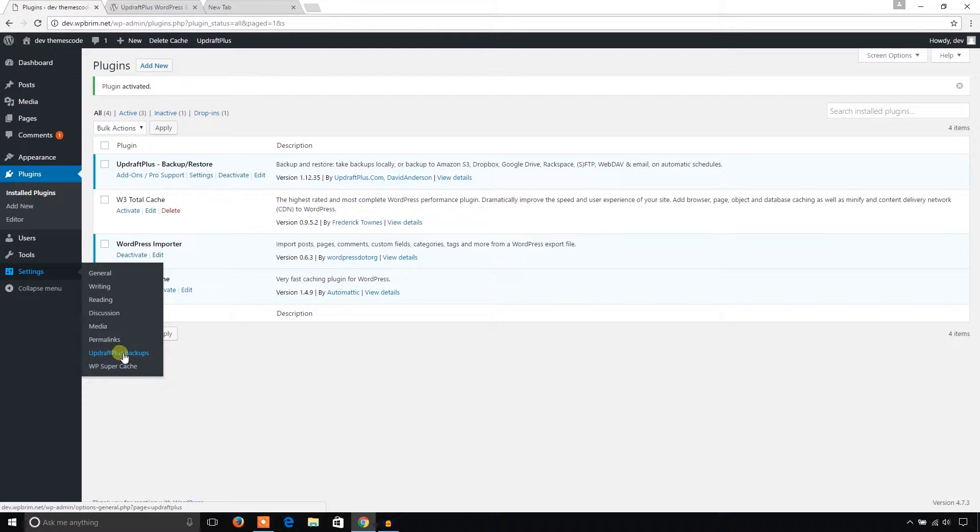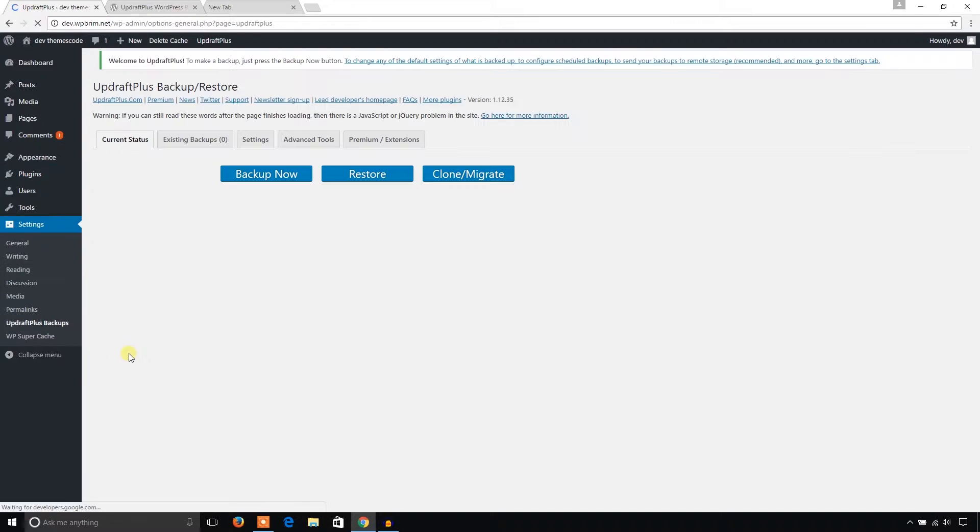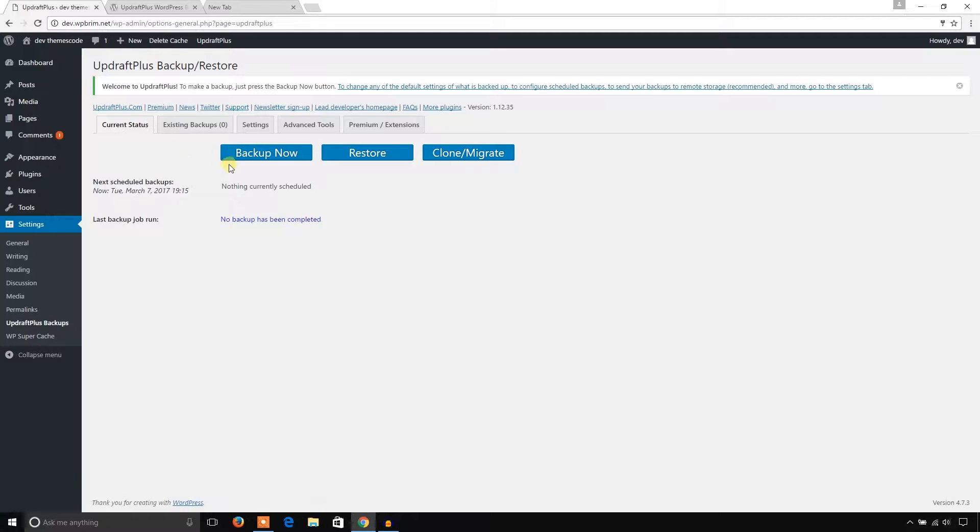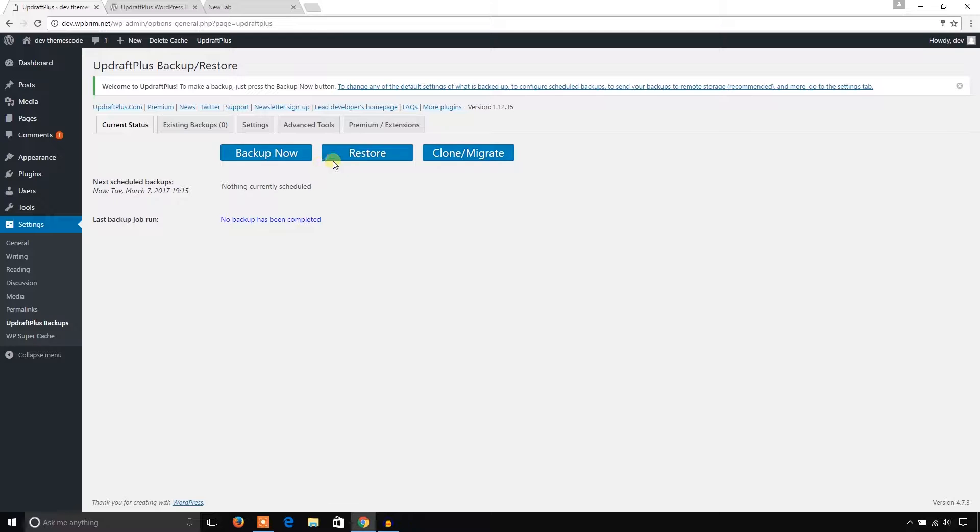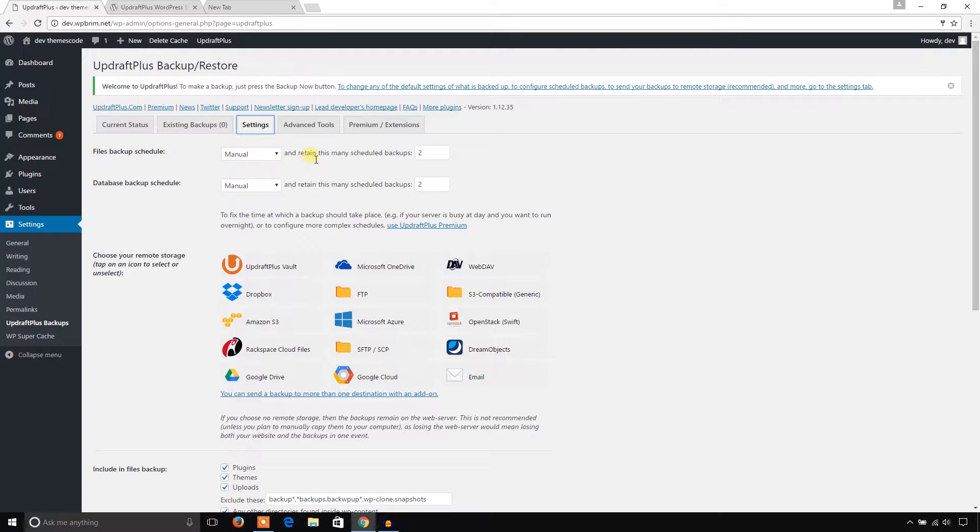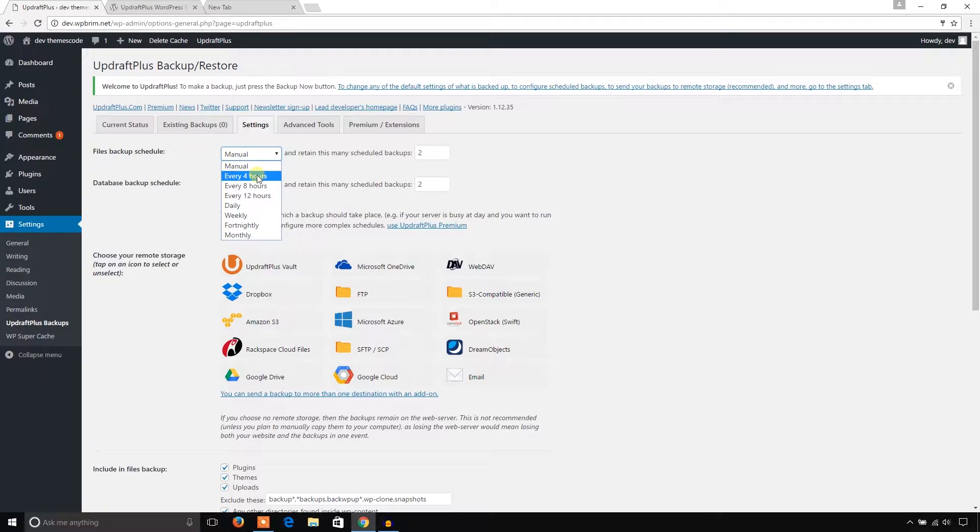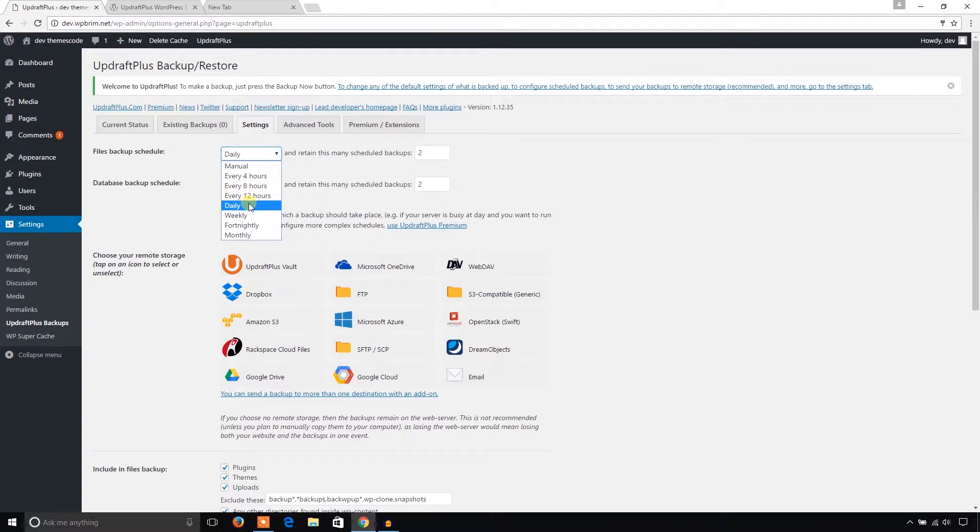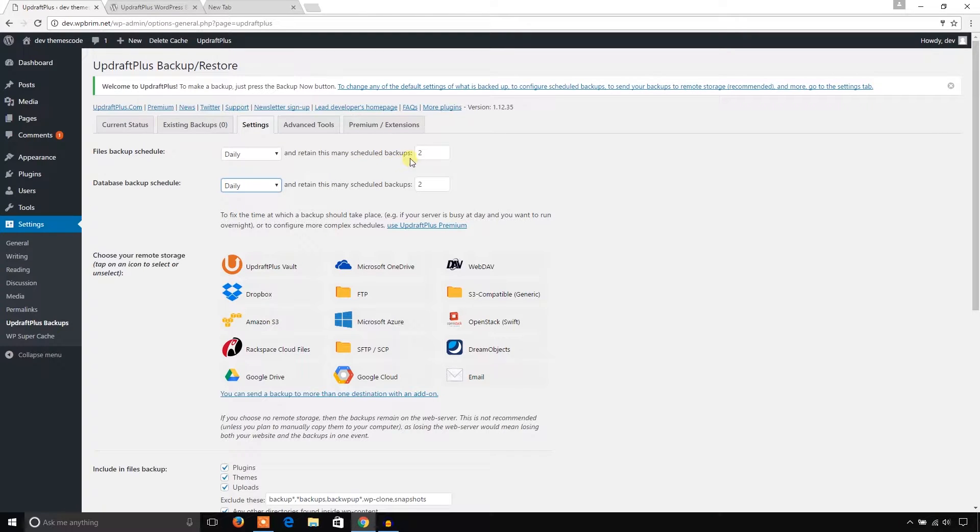It has redirected me to the dashboard of UpdraftPlus WordPress backup plugin. At this moment I'm in the Current Status tab and here you can see three buttons: Backup Now, Restore, Clone or Migrate. Before I take a backup I should go to the Settings tab. From here I can set up file backup schedule - it can happen every 4 hours, every 12 hours, daily, weekly, or monthly. I prefer daily database backup, and how many backups? One should be better, you can make it two also, it's up to you.